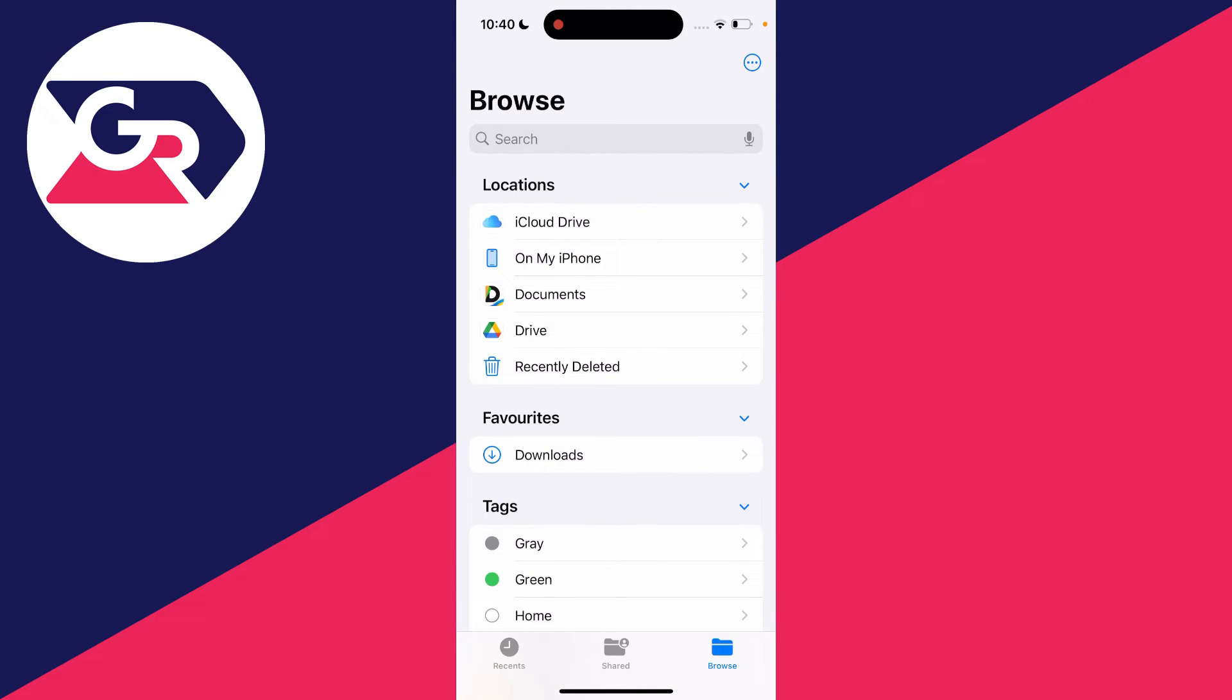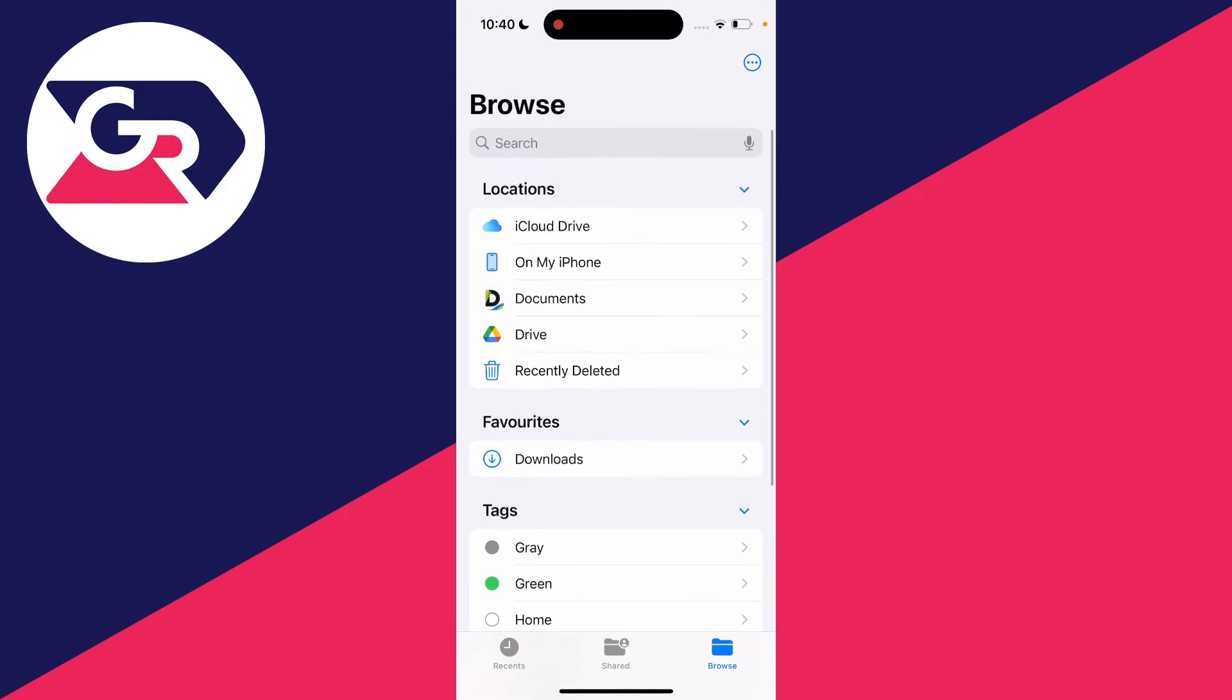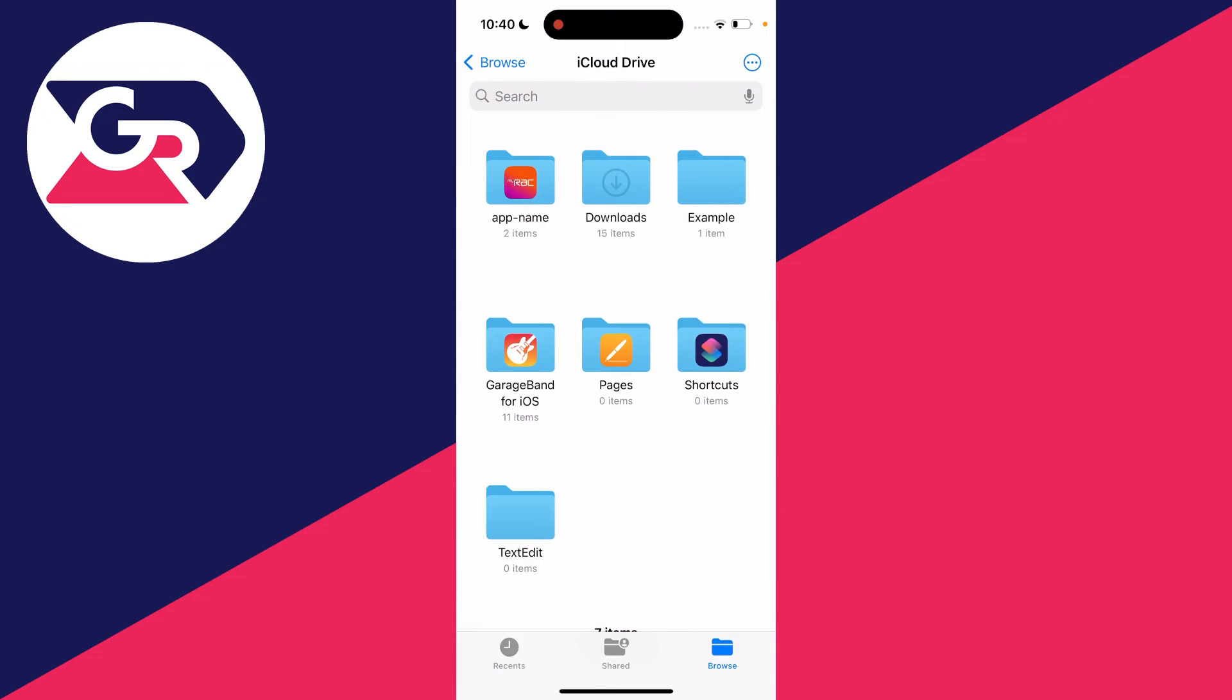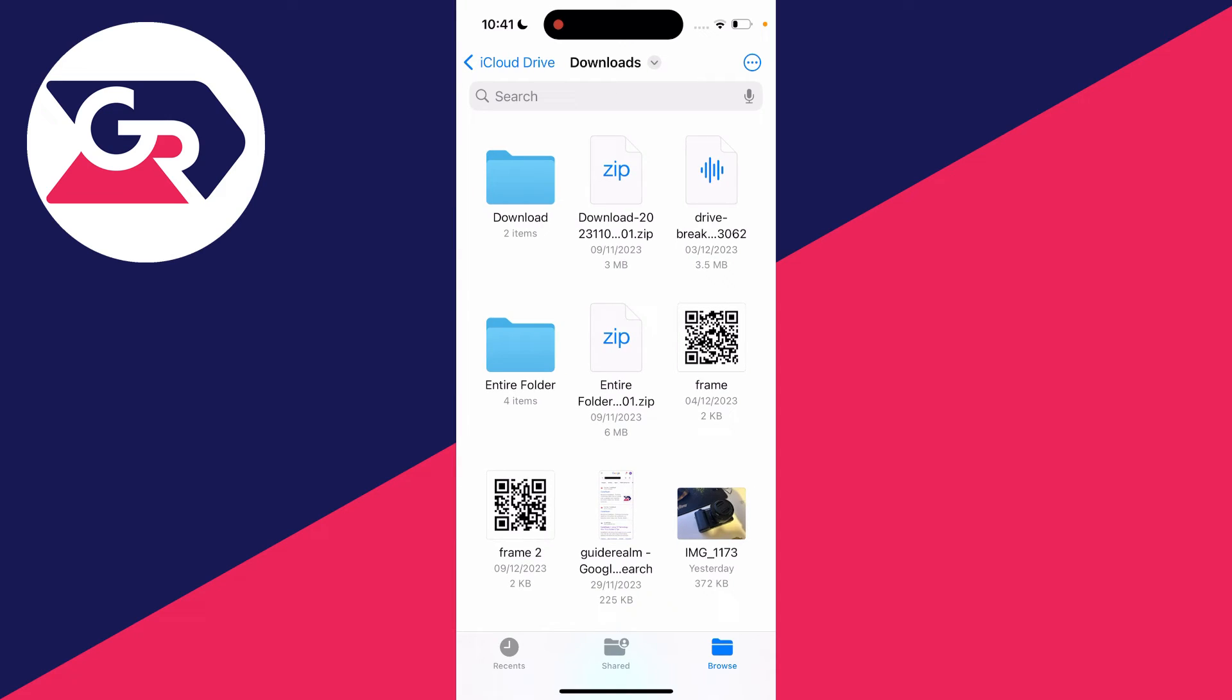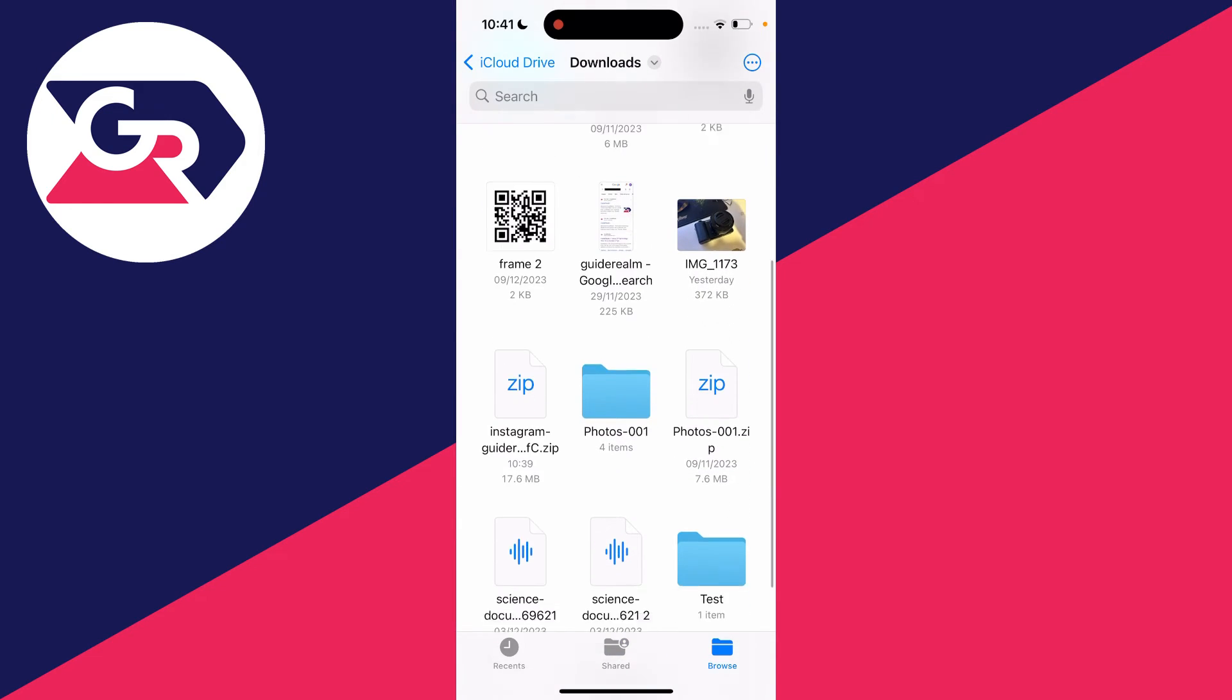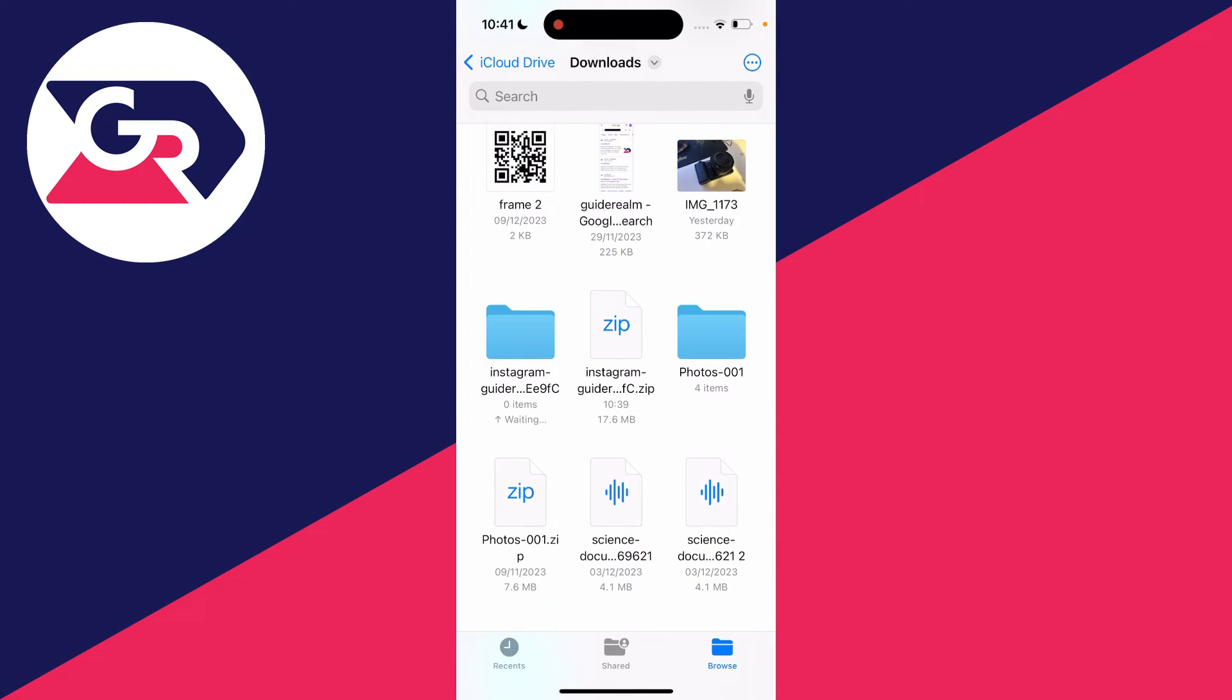Click on Browse, then go to Locations and find your downloads. Mine is in my favorites, but yours may be on your iCloud Drive or on your iPhone. I'll click on downloads, then find the Instagram download, which is this zip file. Click on it to unzip it, then click on it again.